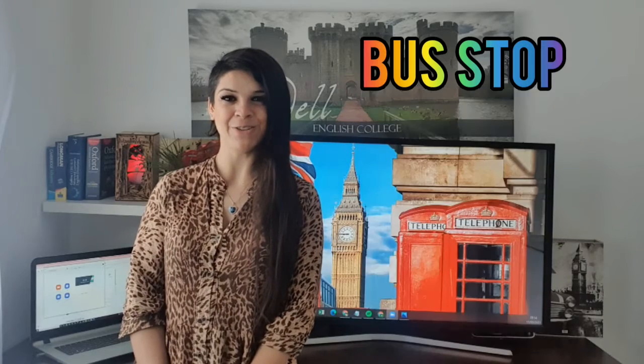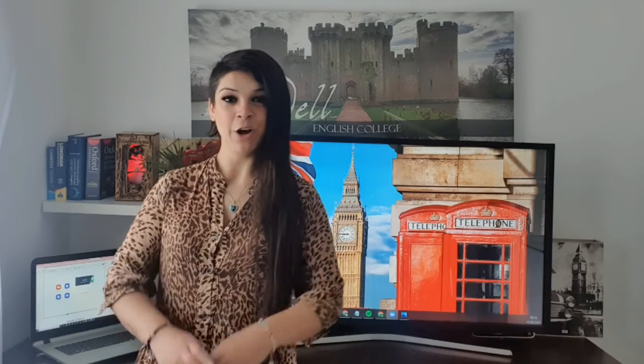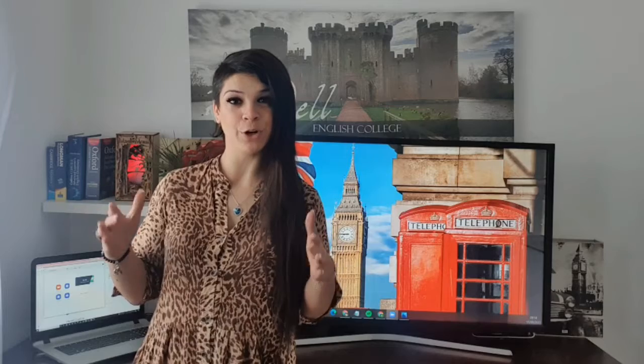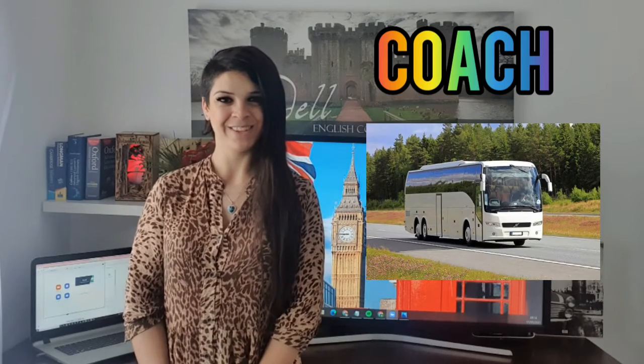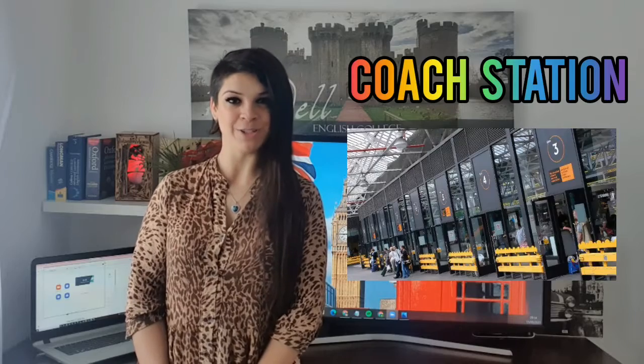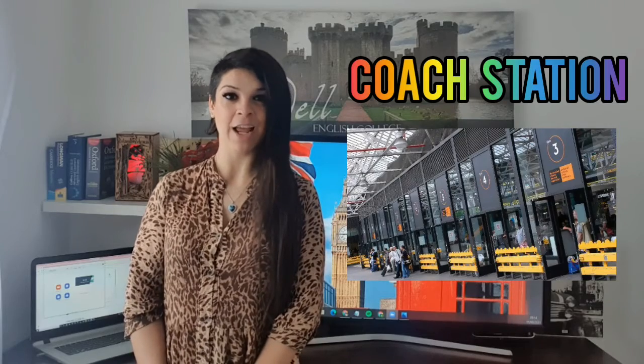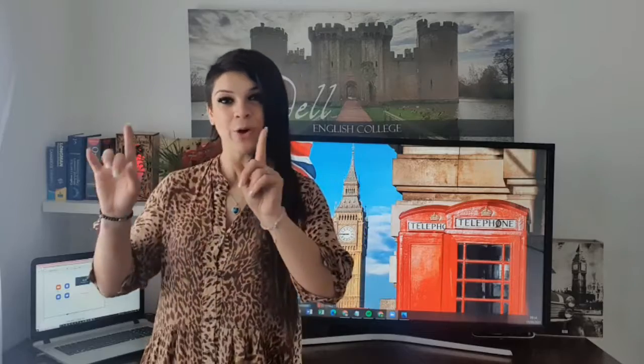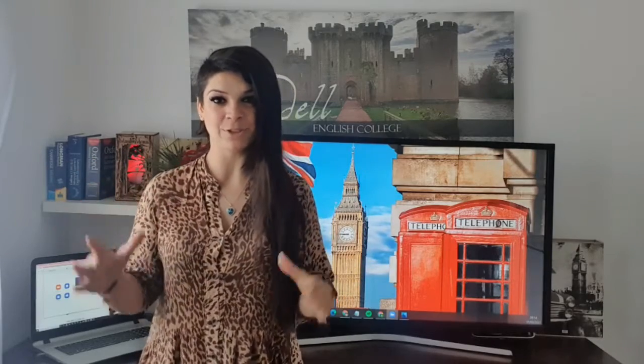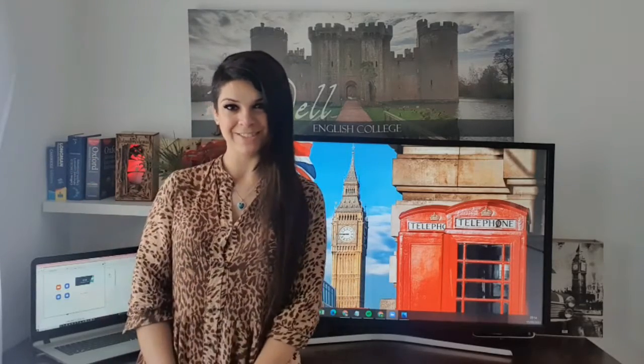For long distances we are going to use a coach, and we have a coach station. Remember that a coach goes from one city to another city — it's a long distance transport.